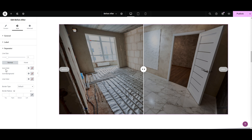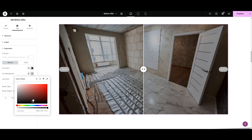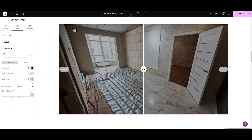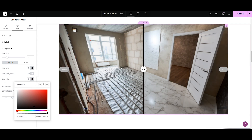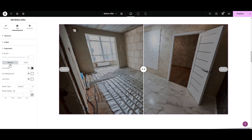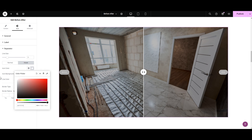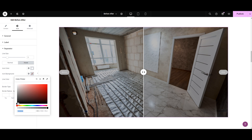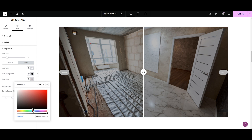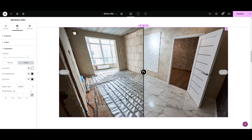Next we have Normal and Hover options. Let's play with Normal first. Here we have the icon color — I like the black color. You can also add a colored background to the icon; I'm keeping it white. Then there is color for the line — I'm keeping the same white color as the icon background. For the Hover option: white for the icon color, black for the icon background, and black for the line color. But I don't need hover, so I'll stick with the Normal option.